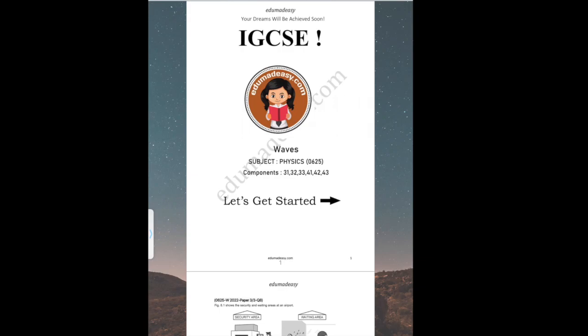Hi, so this is the IGCSE Waves topic sheet, and I will be going through all the solutions for the questions.